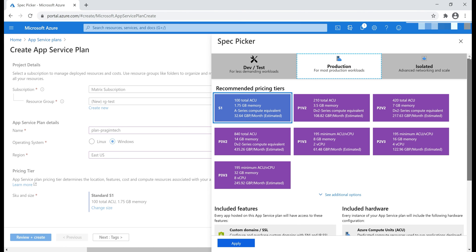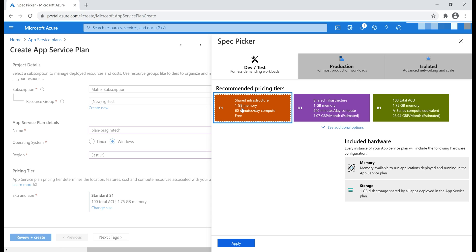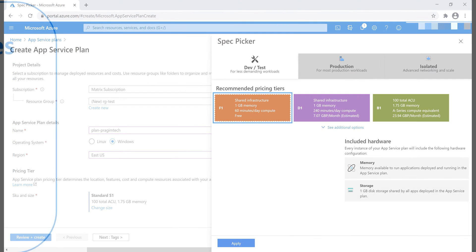On the other hand, if we go to dev/test workload, and then we have a free pricing tier here, and then if I select this, notice none of those features are available to our application. So, if you want to be able to scale resources up and down, depending on the demand for your application, you may want to select a pricing tier that supports auto scale feature. With this free pricing tier, you cannot auto scale.